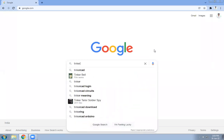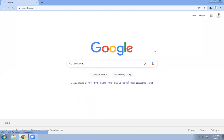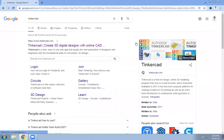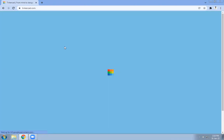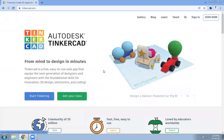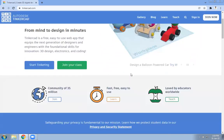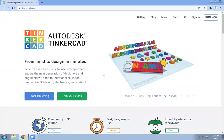What you need to do is Google 'Tinkercad'. The first website you'll see is Tinkercad.com — open it. Here you need to register yourself. If you are a teacher you need to create your account; if you are a student you need to join the class.